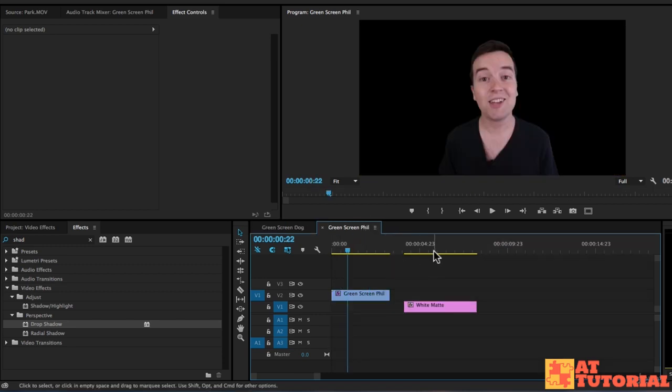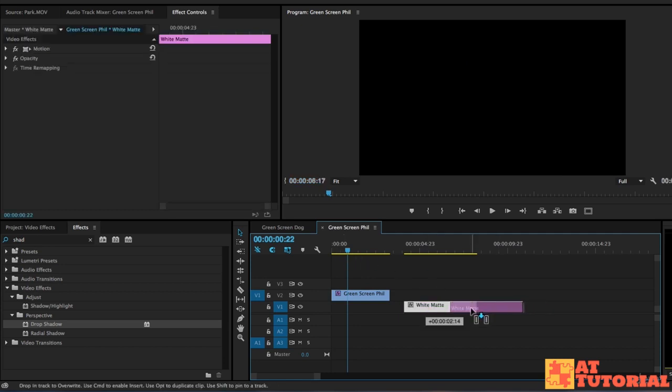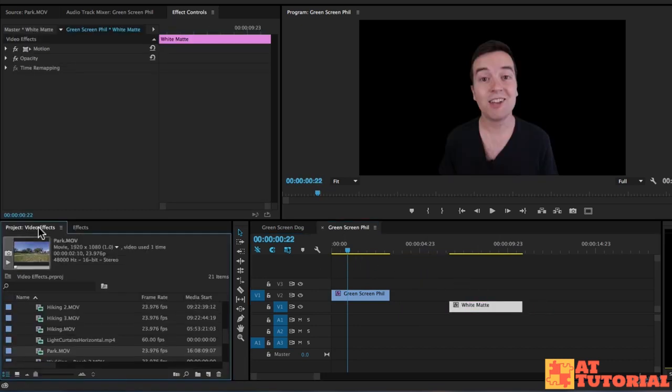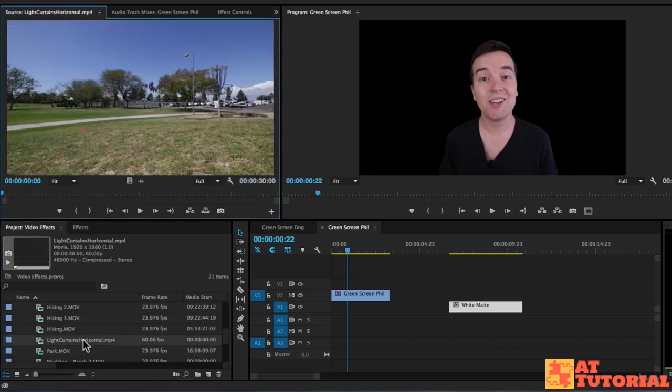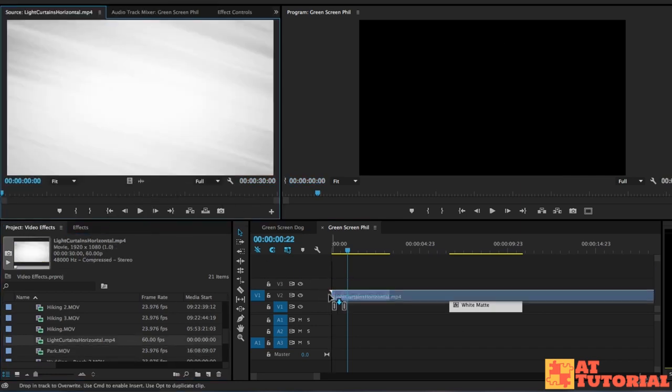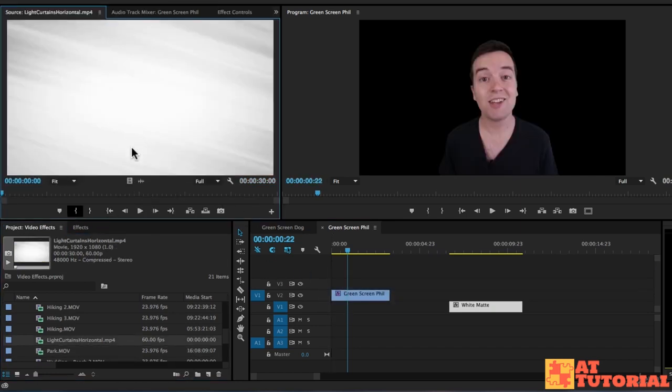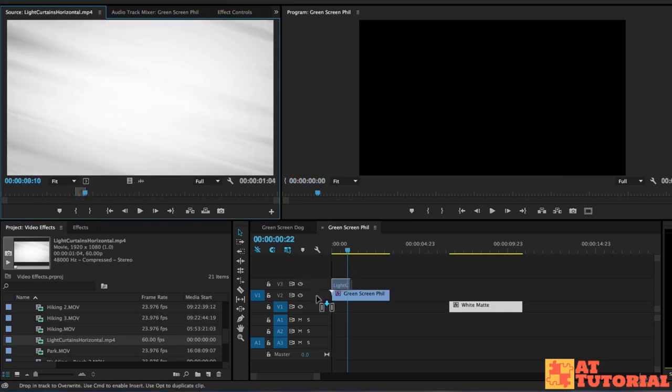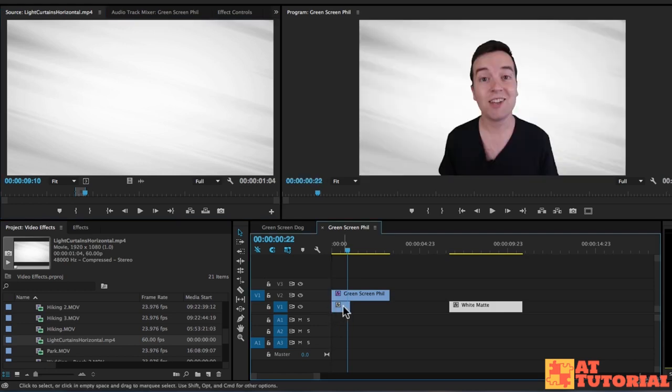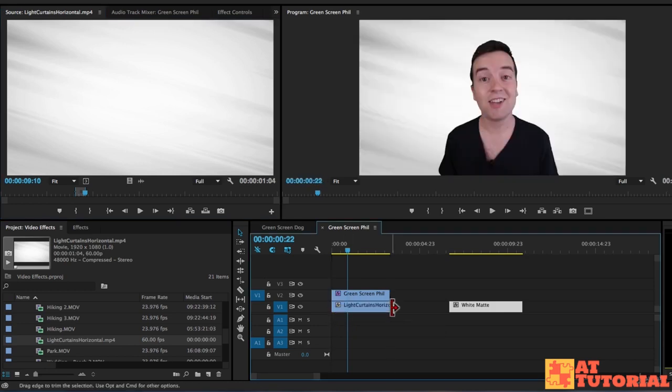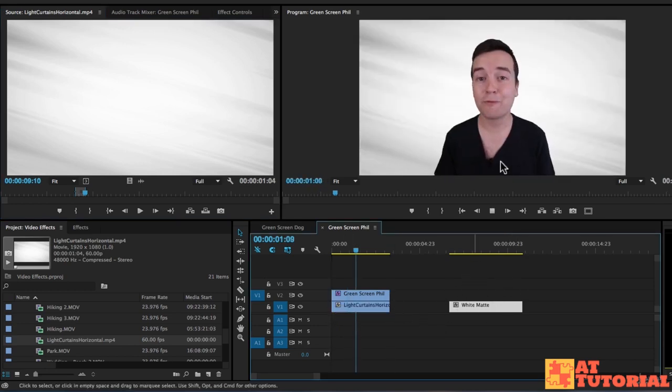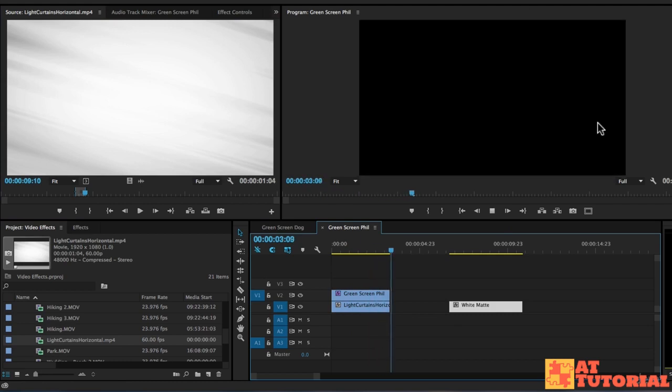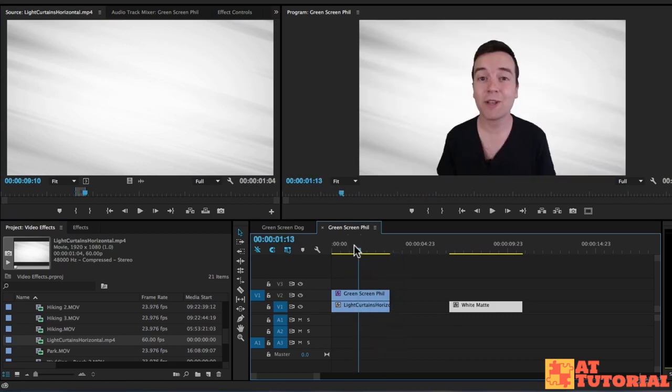If you're not using a realistic background or you don't care about it looking like it's matching, that's okay too. We have this light curtains horizontal clip, which is just a background that I created in After Effects. And this is something that you can use for any project, any green screen project. And if I put this underneath me, you can see that it's abstract, but it's kind of cool.